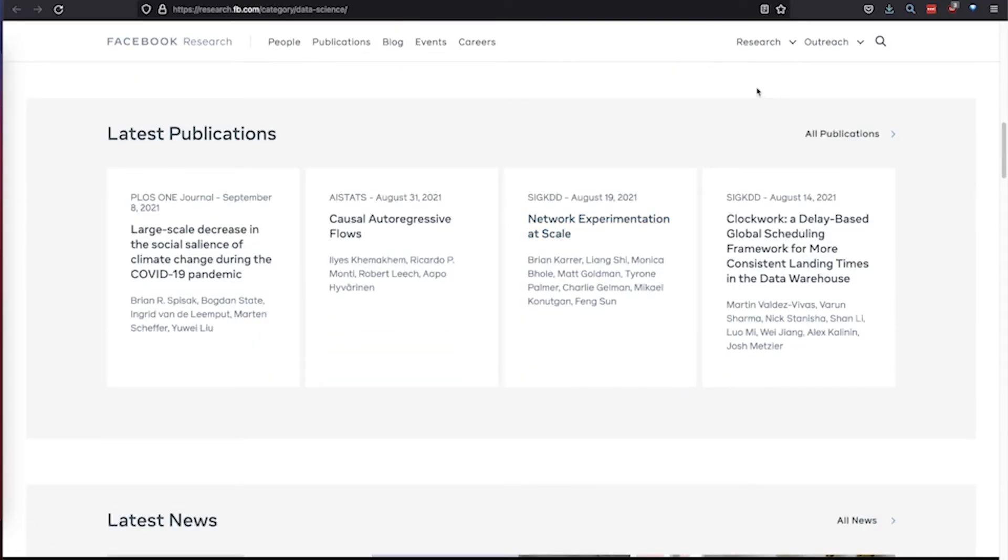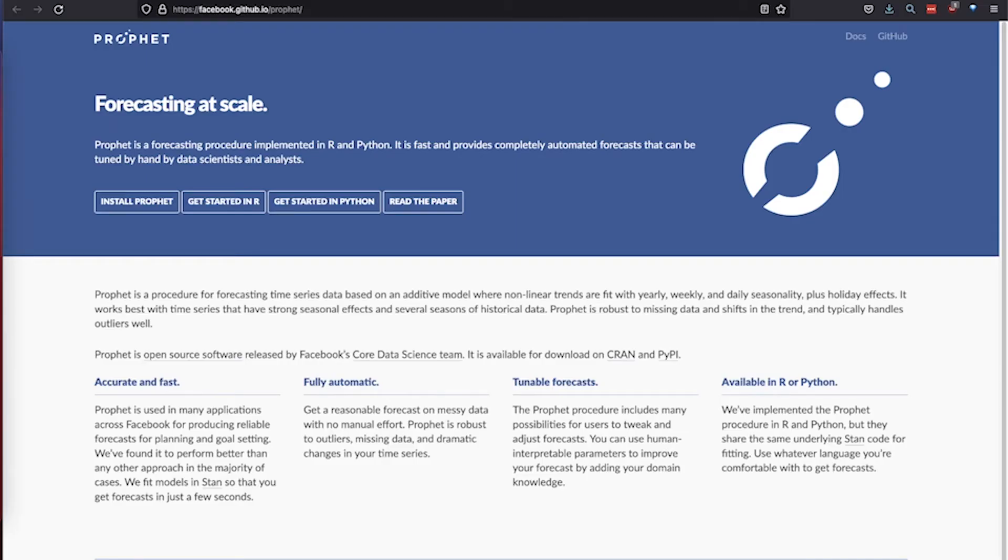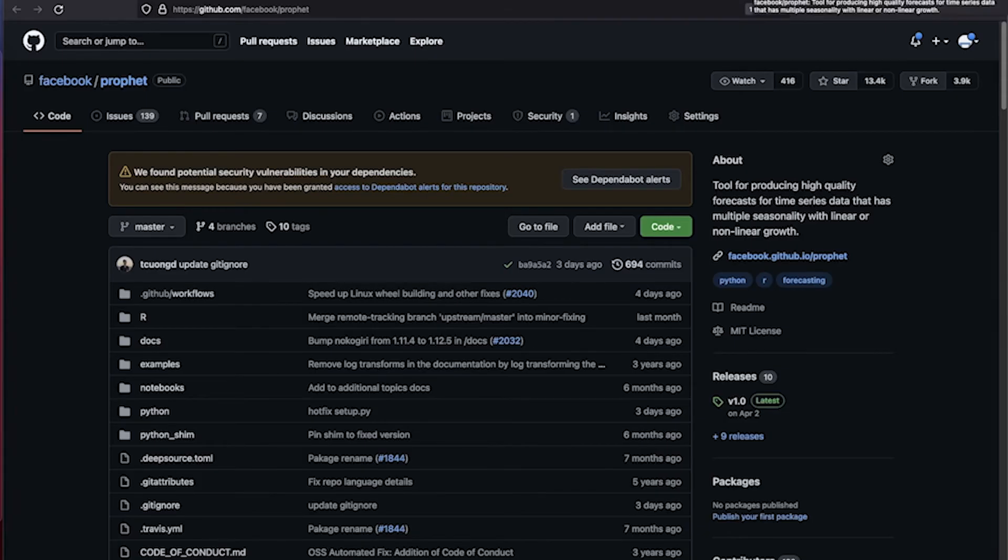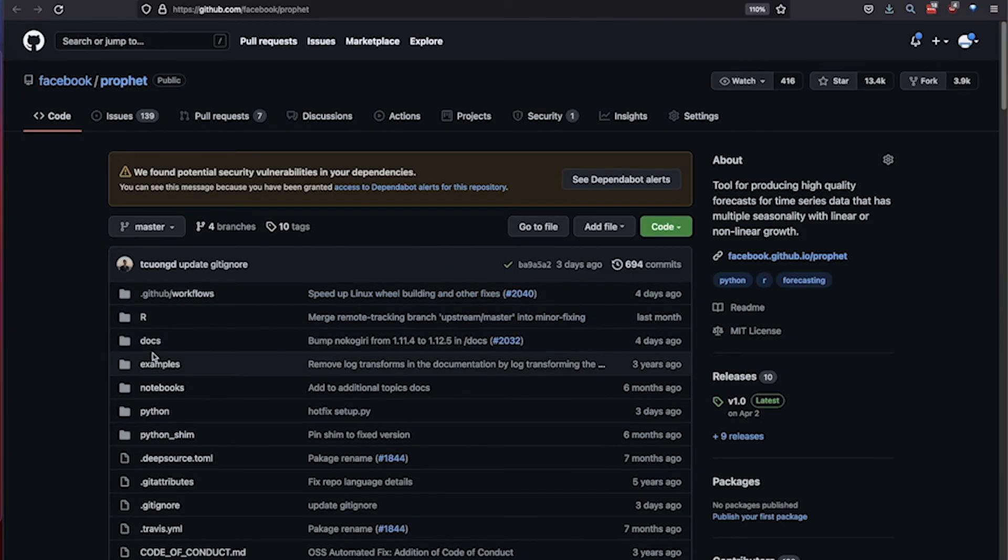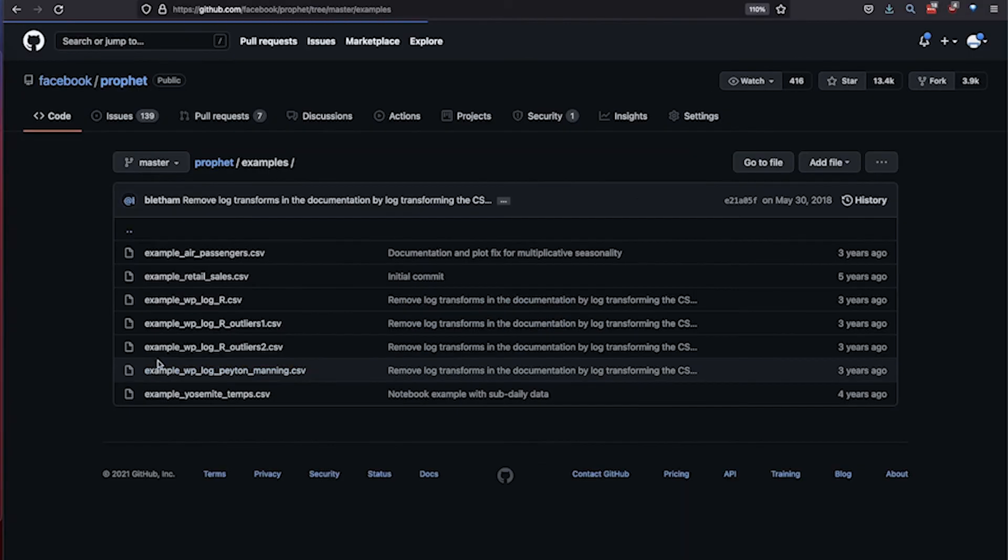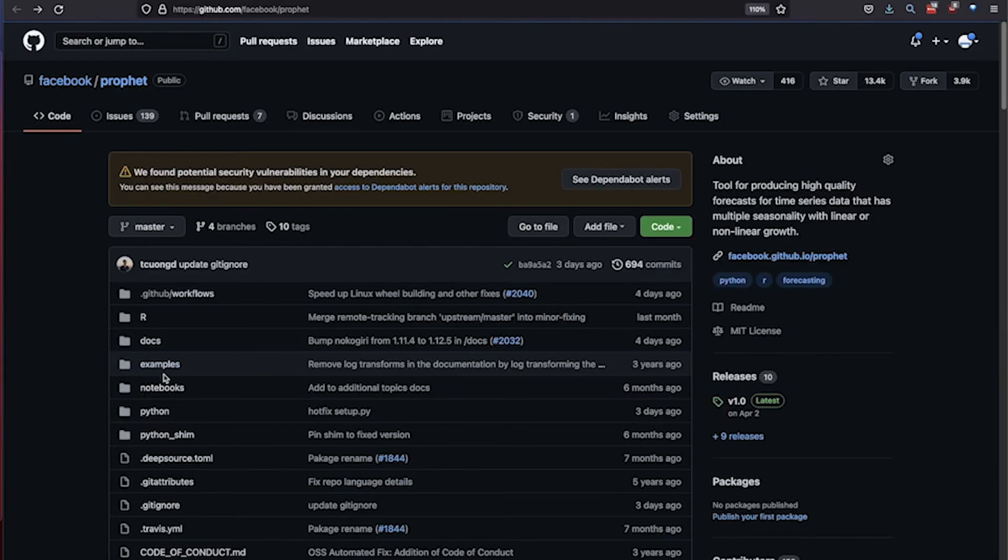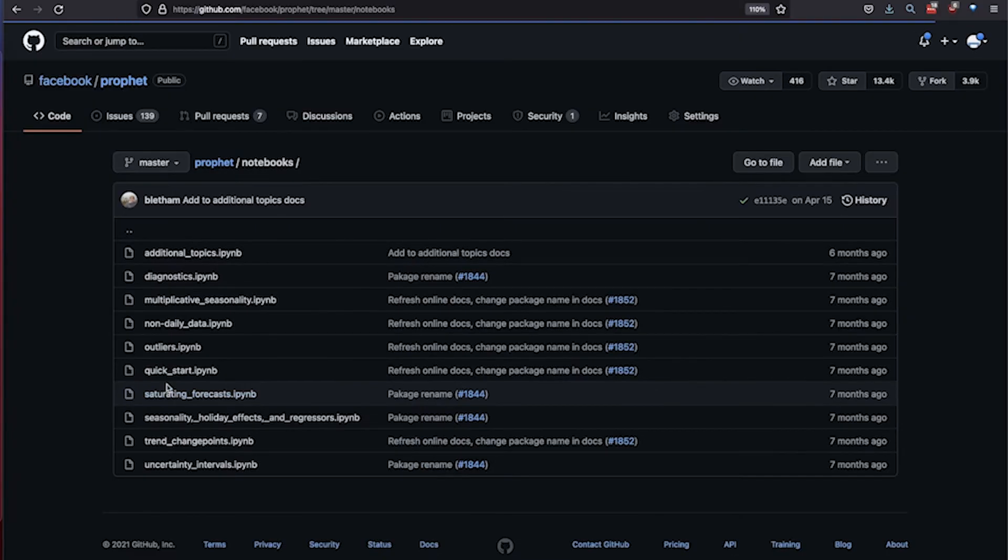To learn more about Prophet, visit its website for tutorials and further documentation about forecasting. You should also check out its GitHub repo for examples and runnable notebooks.